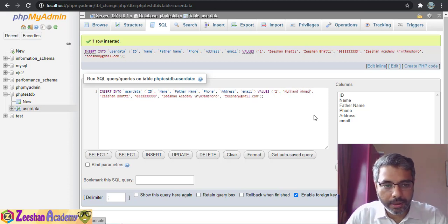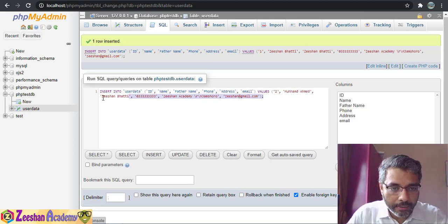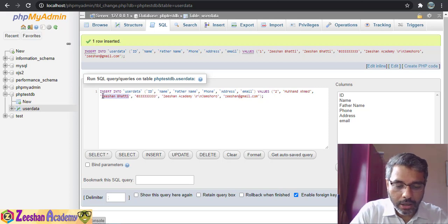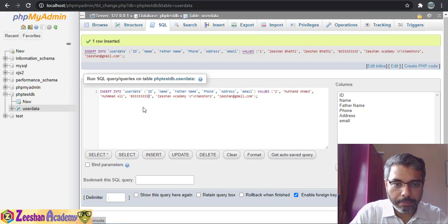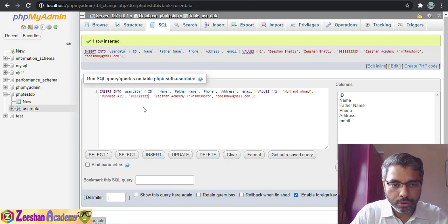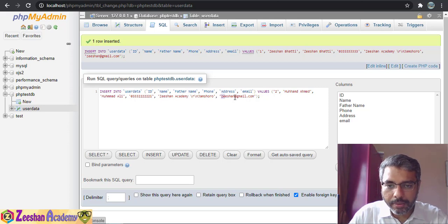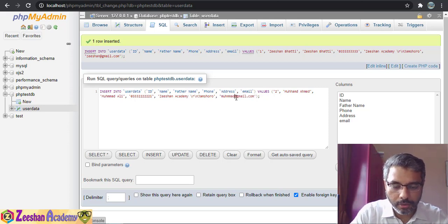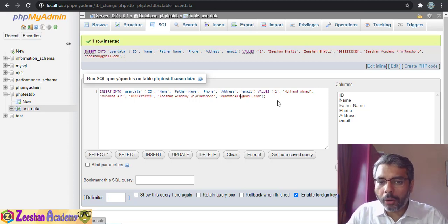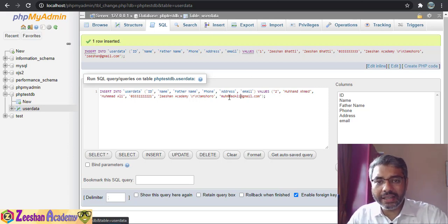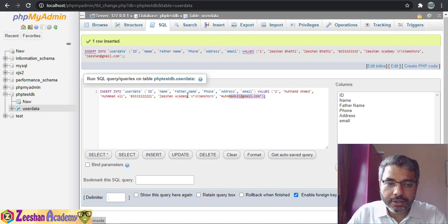So I fill in: name = Mohammed Ahmed, father_name = Mohamed Ali, phone_number = 2222222, address same as before, and email = mohamedali@gmail.com.